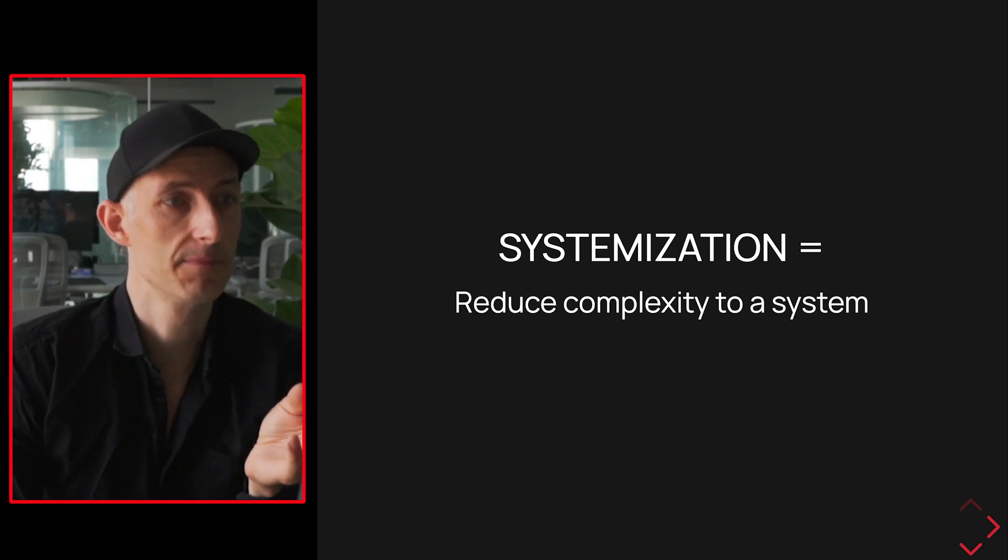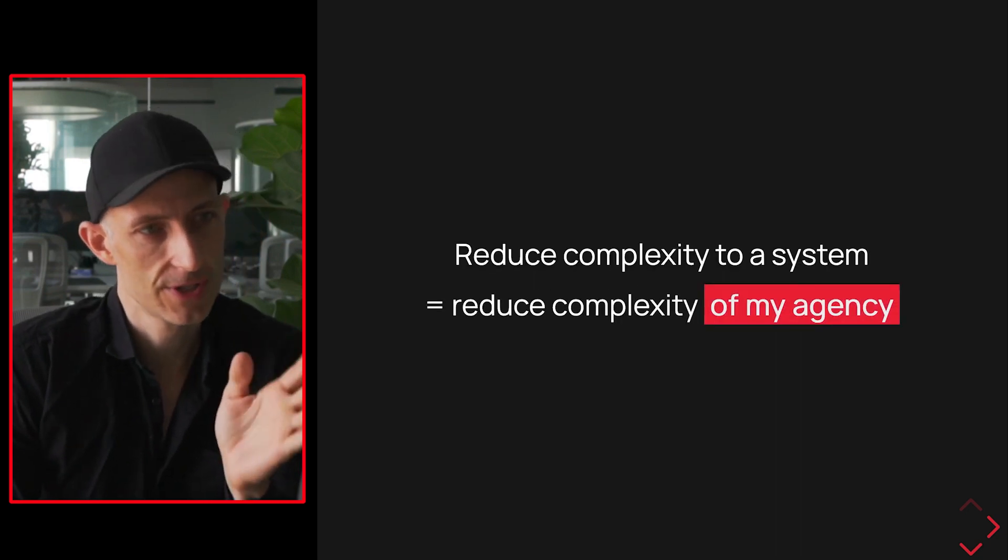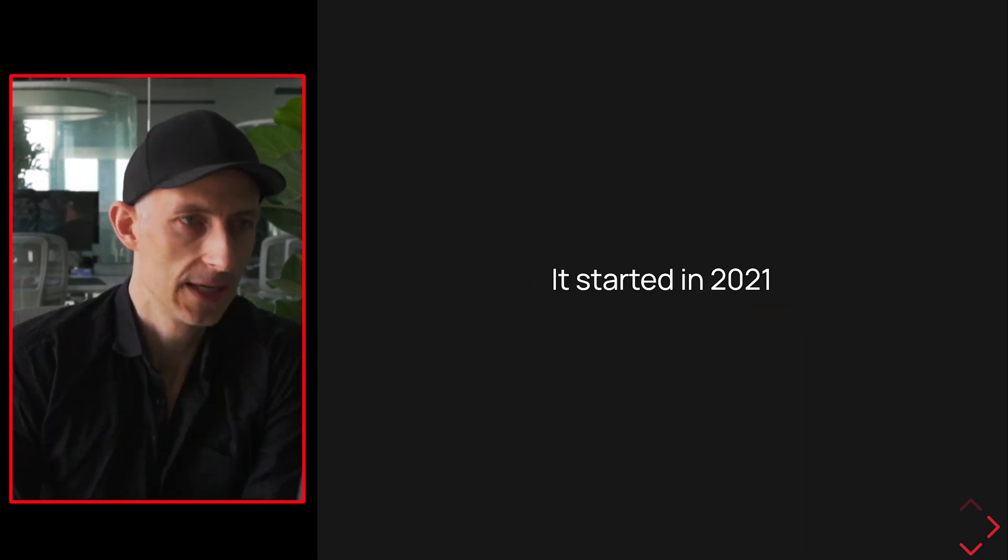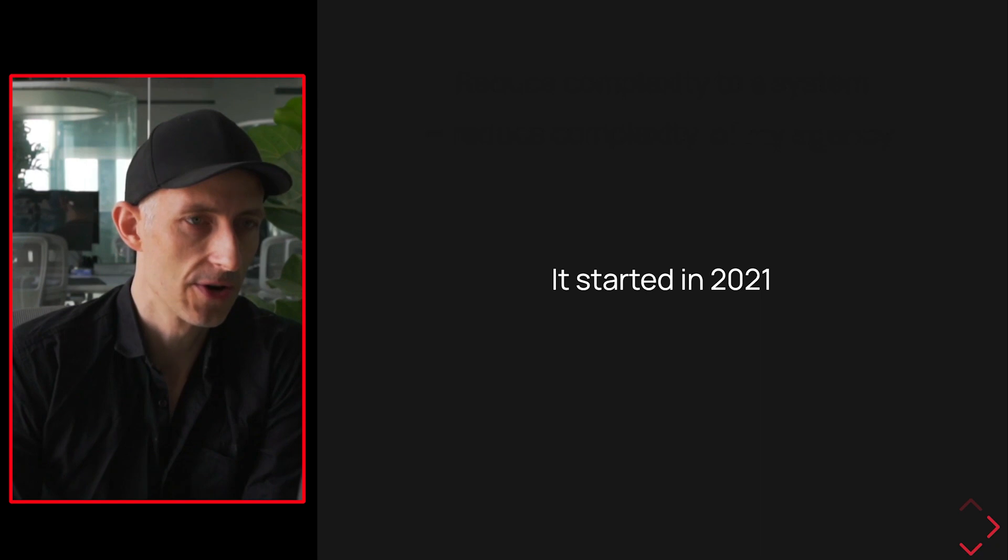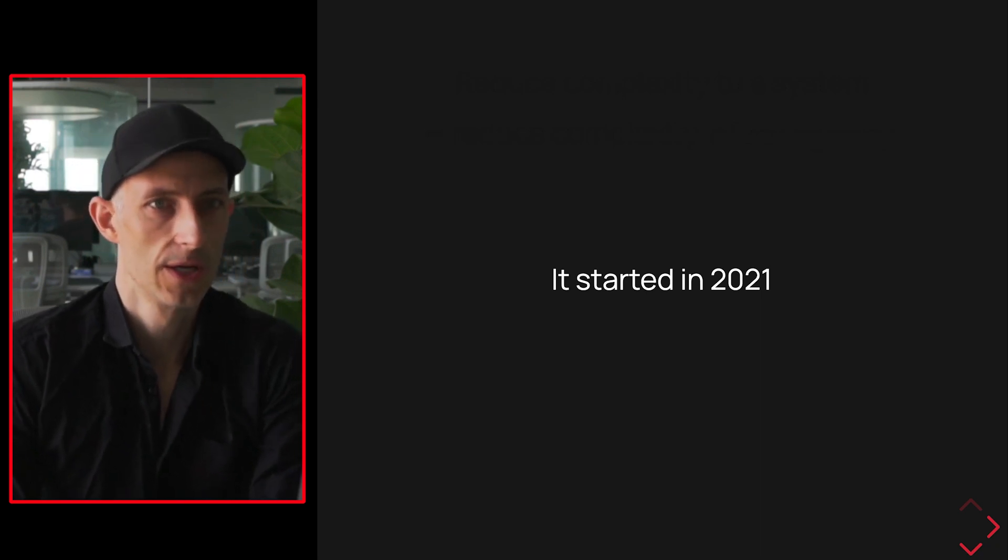And in my case, this means that I need to reduce the complexity of my agency. Basically, my agency started in 2021, so that's now roughly three years ago.